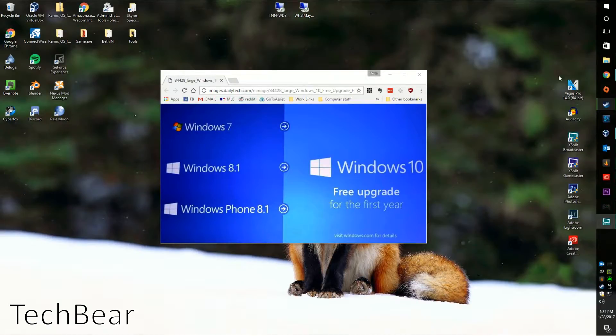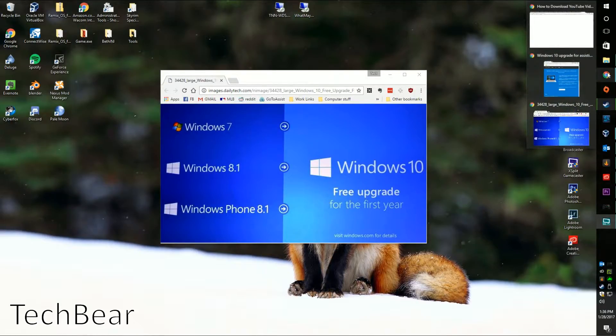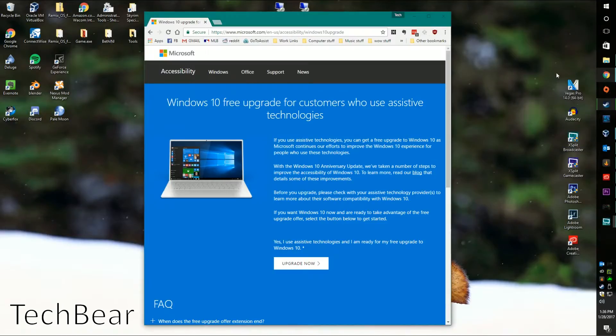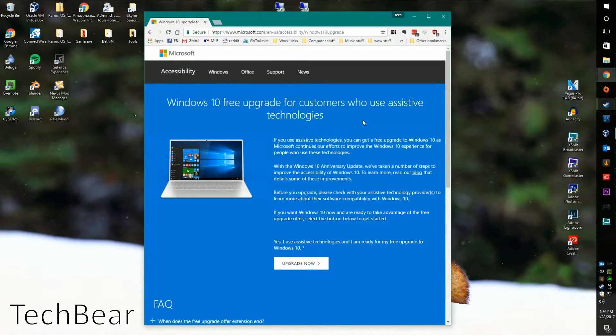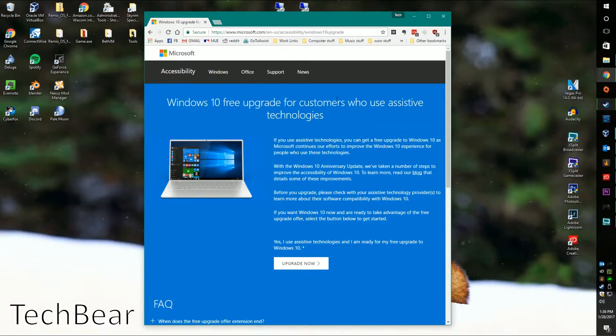So what you're going to want to do is open up a browser and look for 'Windows 10 update assistive technologies' in Google. It's going to bring you to this link here, which I will include in the description.